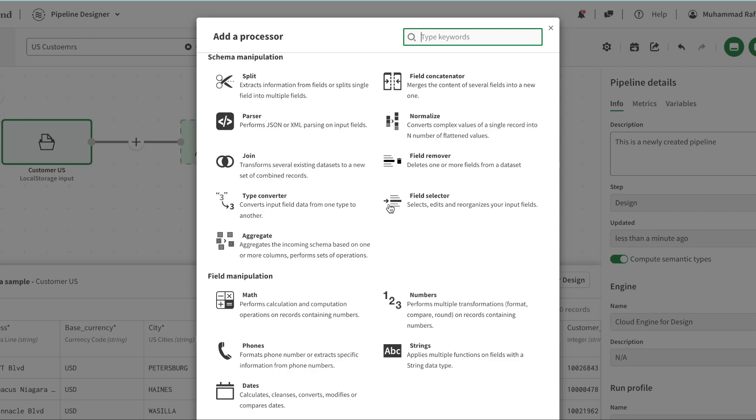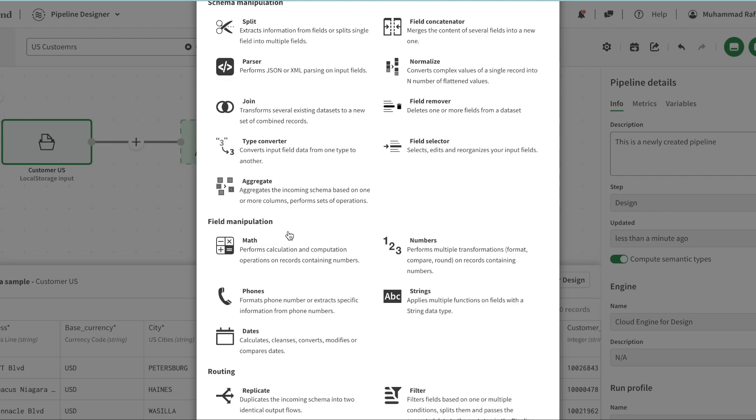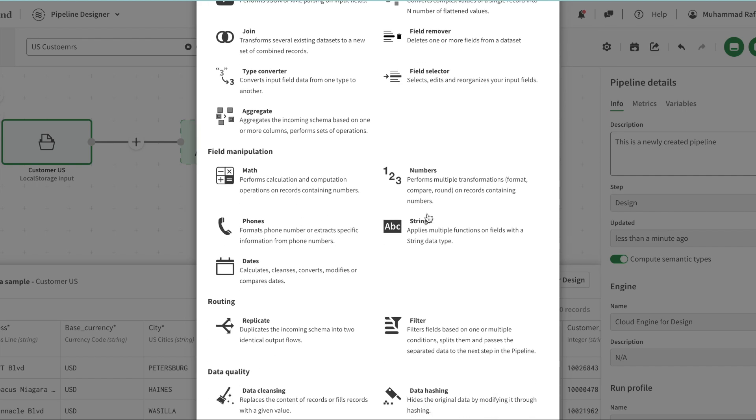We can convert types or aggregate data. Then you have manipulation functions such as if there are one or two fields we can multiply them, convert numbers to full numbers - number manipulations, mathematical or string manipulations.